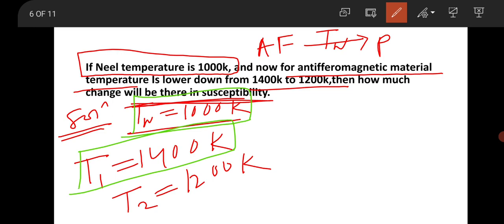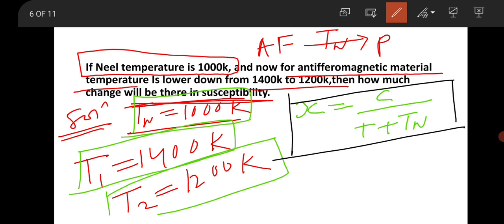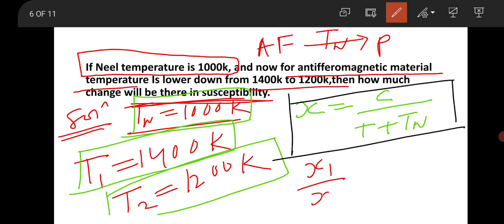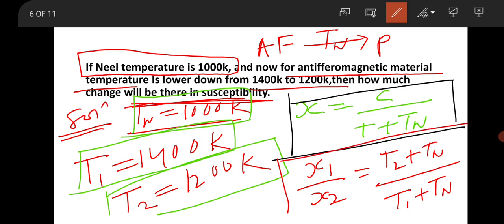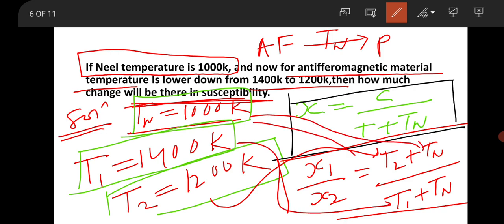The susceptibility for an antiferromagnetic material near the Néel temperature is given by χ = C/(T + T_N). To find how susceptibility changes, take the ratio χ₁/χ₂ = (T₂ + T_N)/(T₁ + T_N). Substitute T₁ = 1400 K, T₂ = 1200 K, and T_N = 1000 K into both positions to get the final ratio.